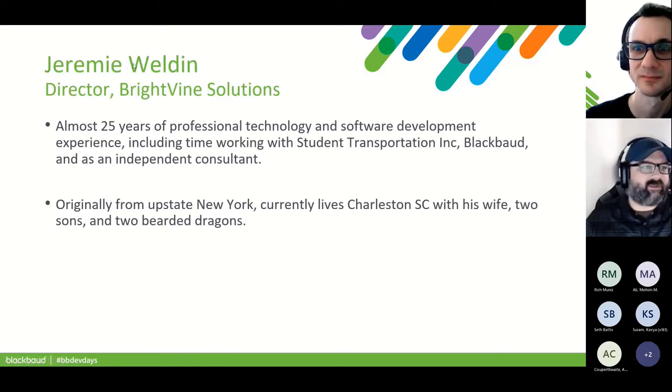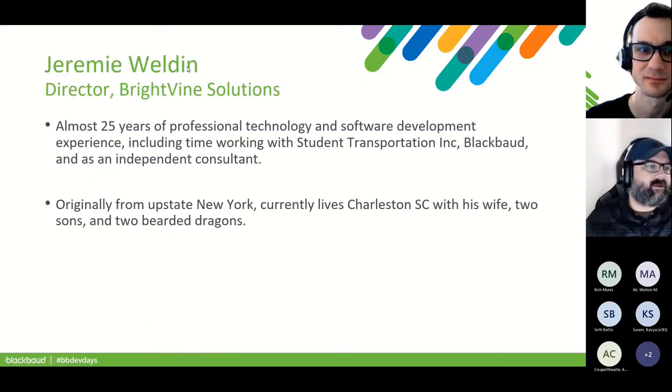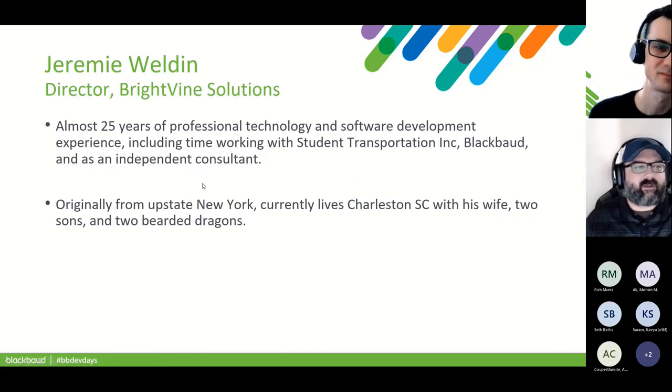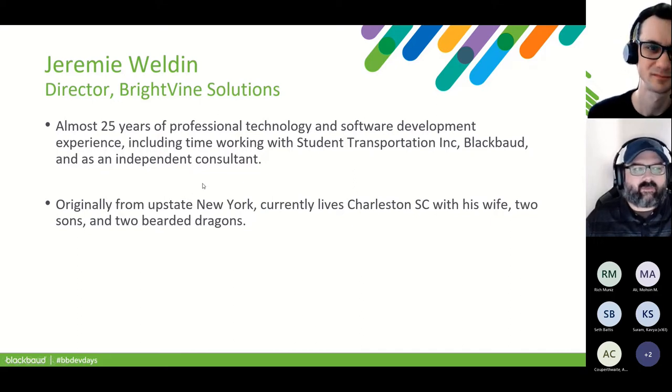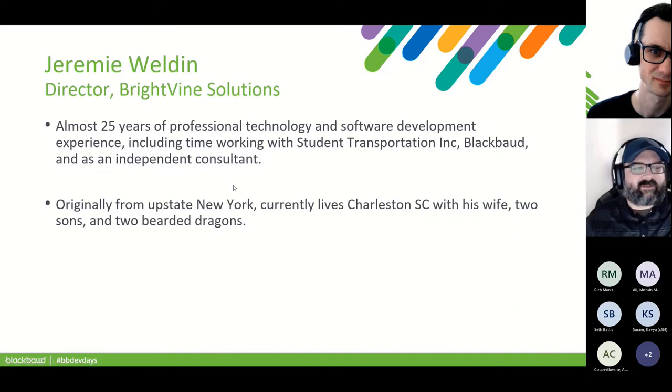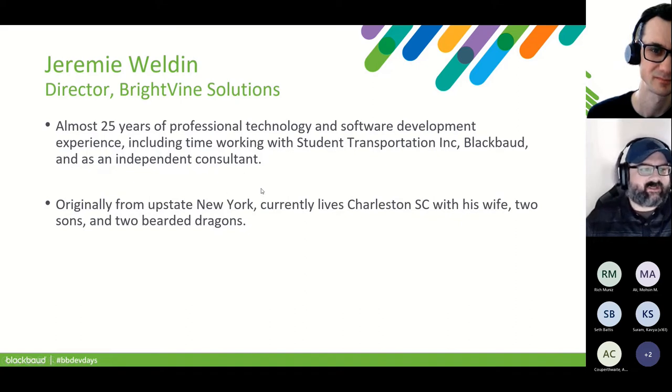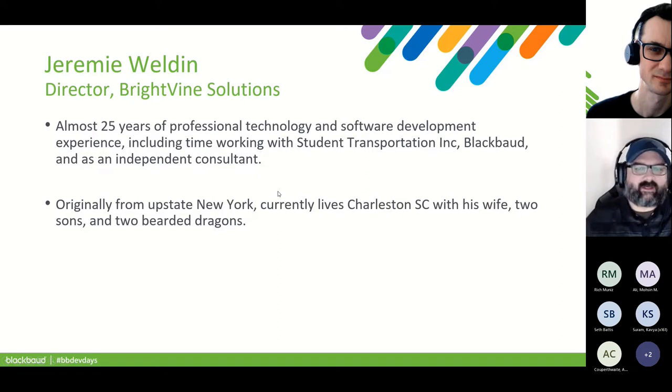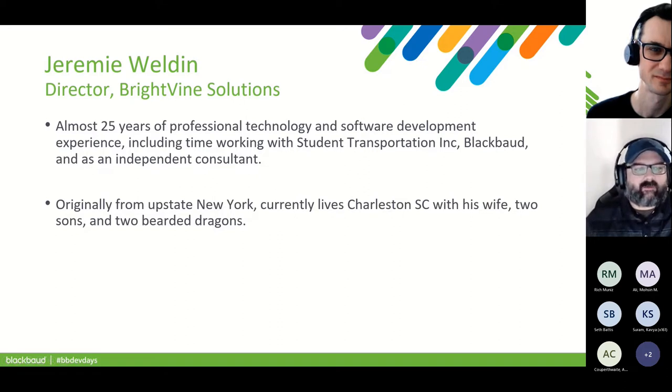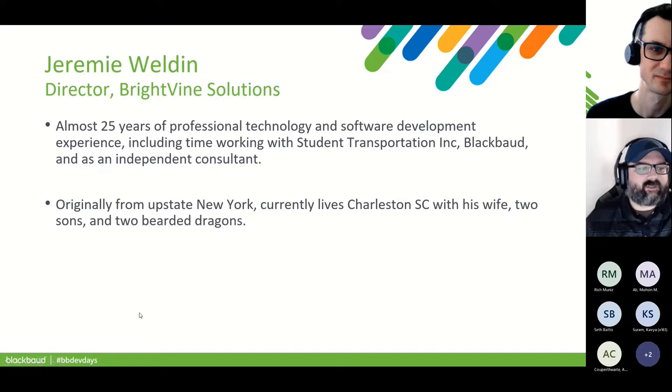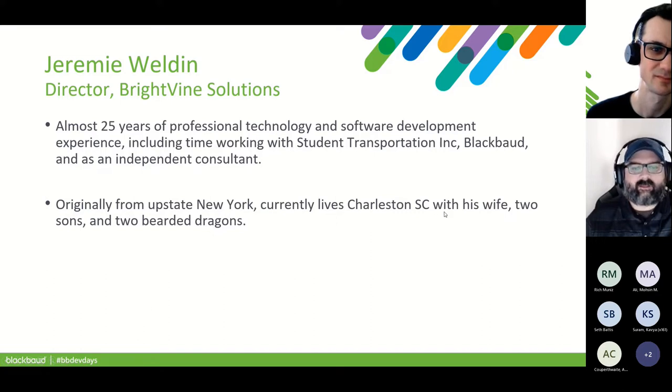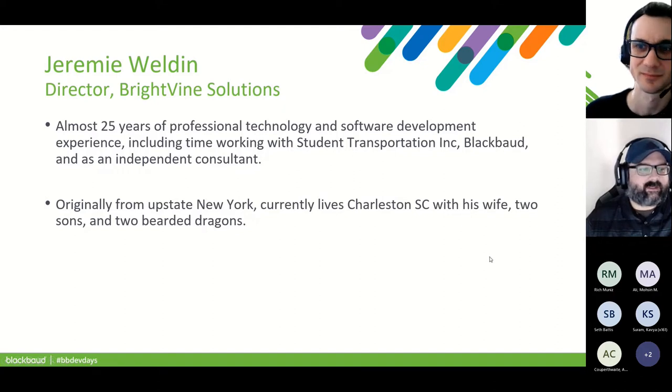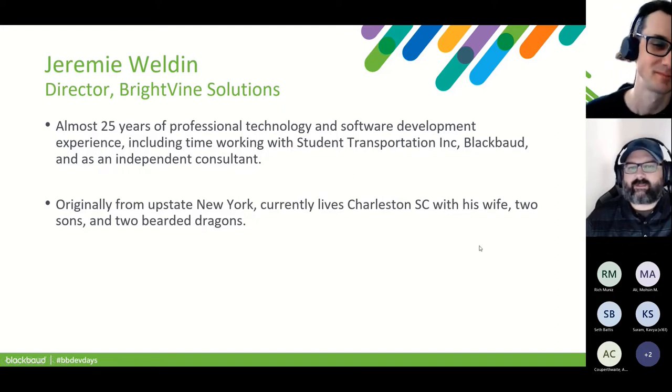We're going to be looking at customizing the look and feel of the Blackbaud CRM using CSS, SASS, and JavaScript. So what we're doing today is first we'll start off with some introductions and then we'll move into some samples of what we mean by customization in using the style extension.